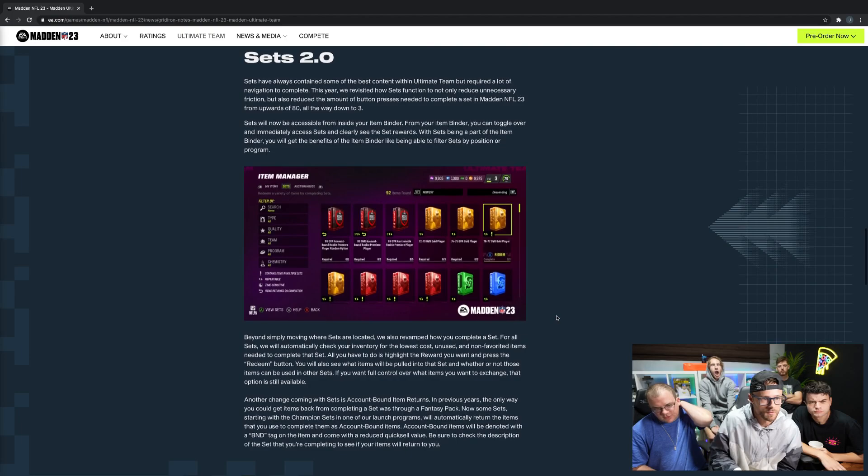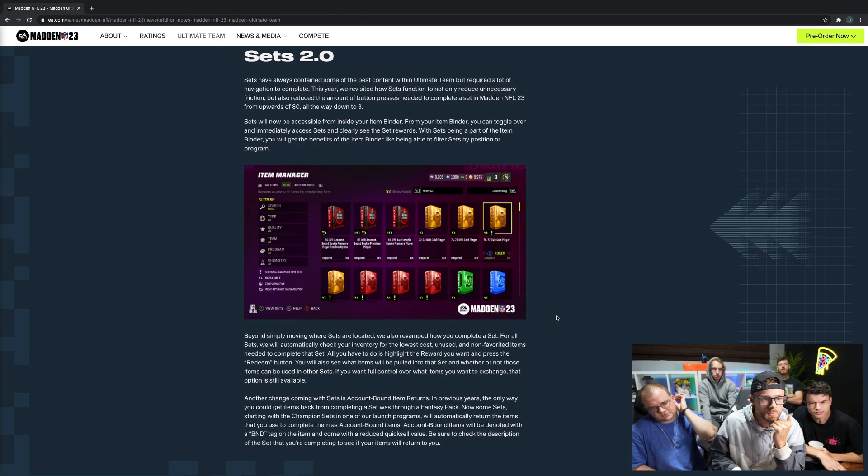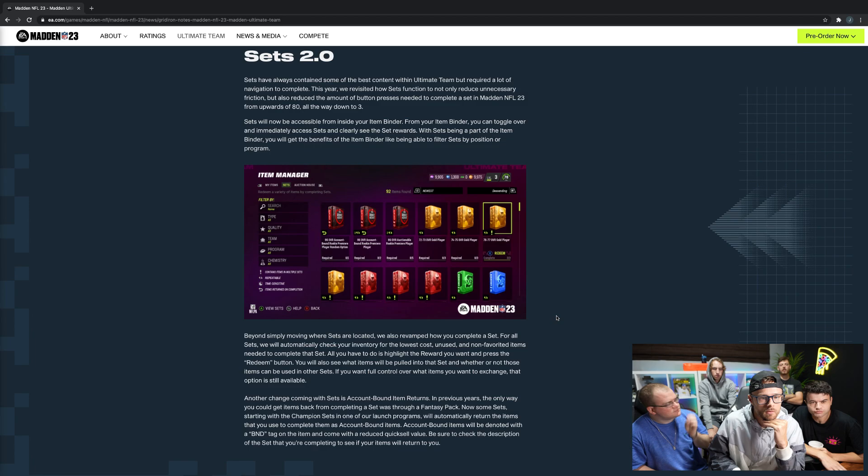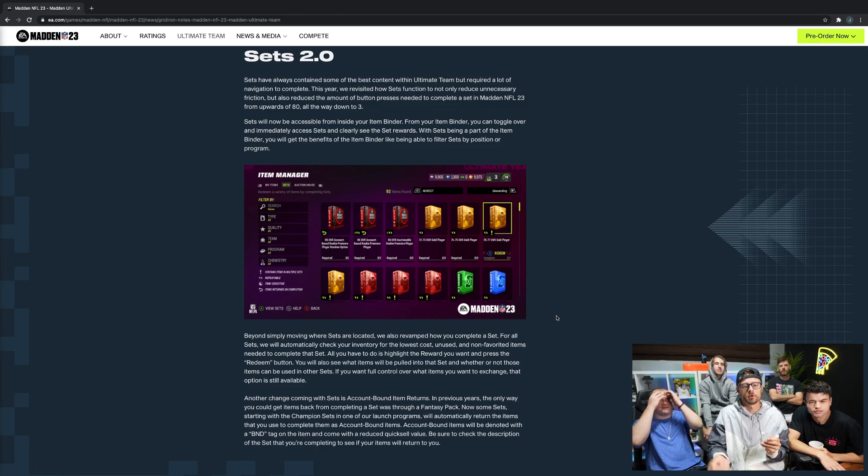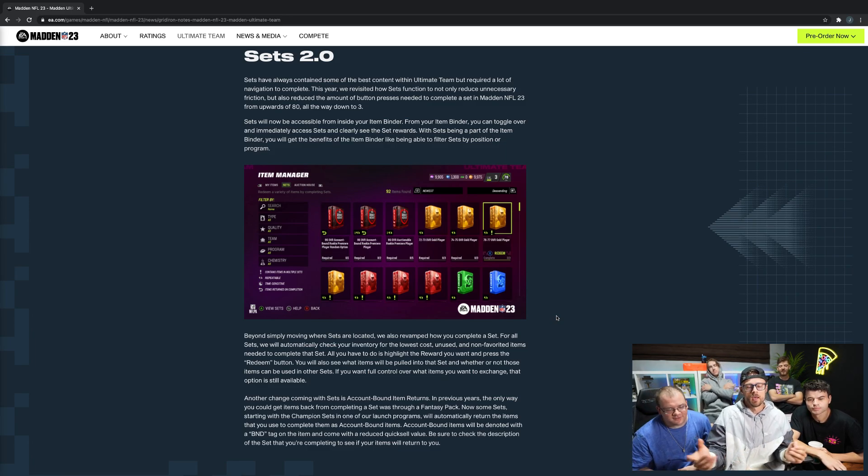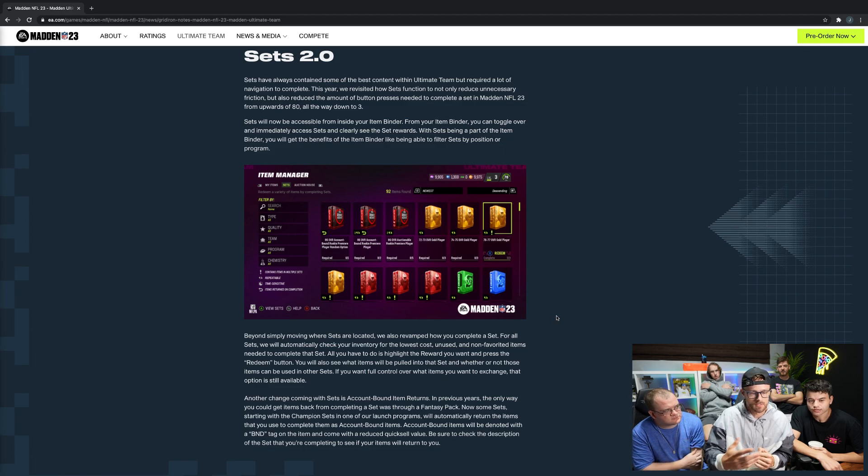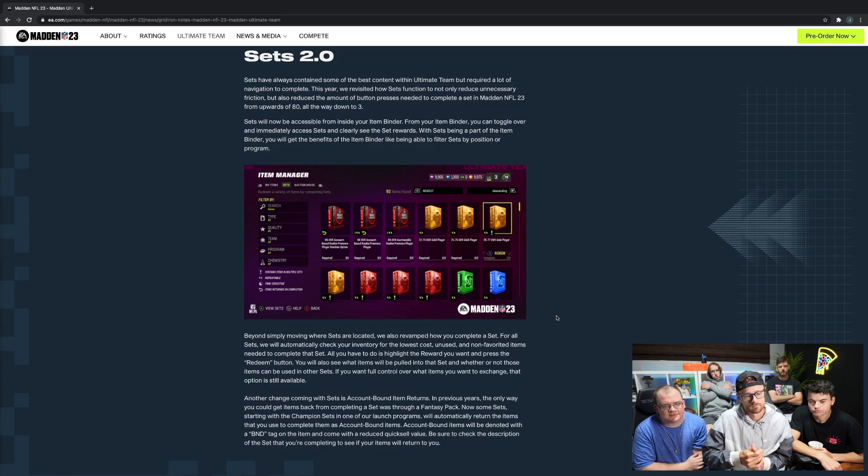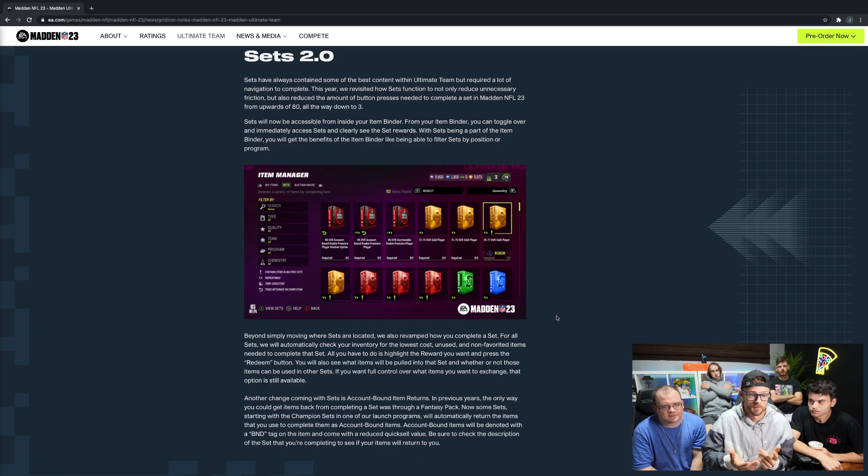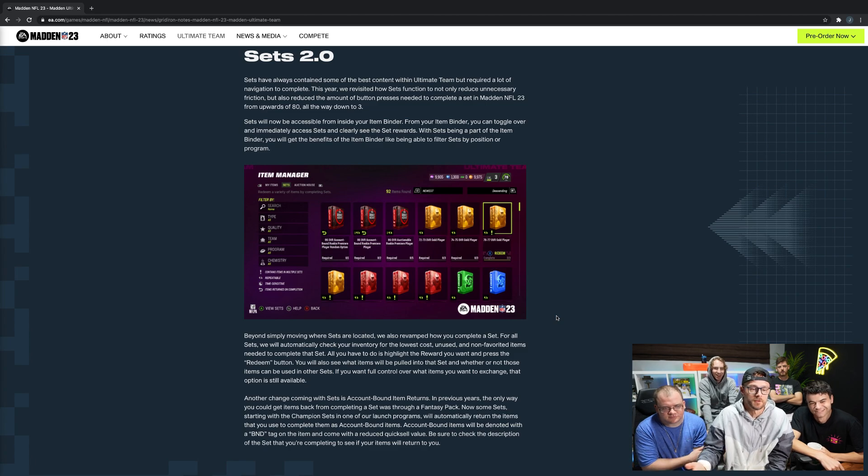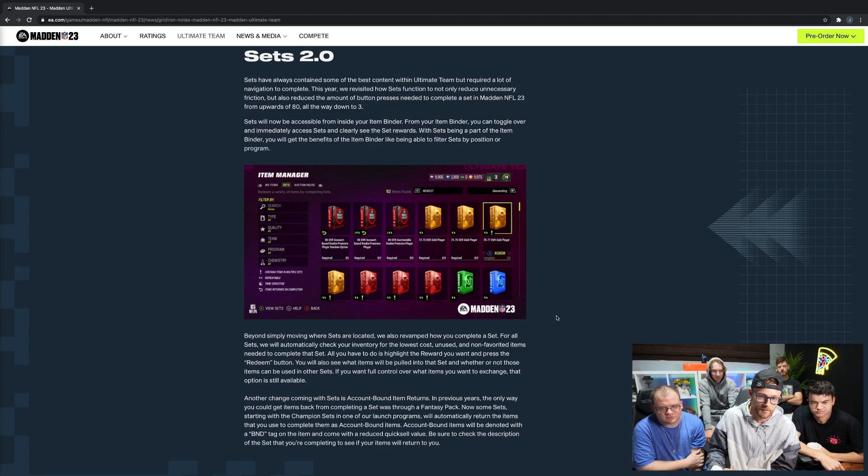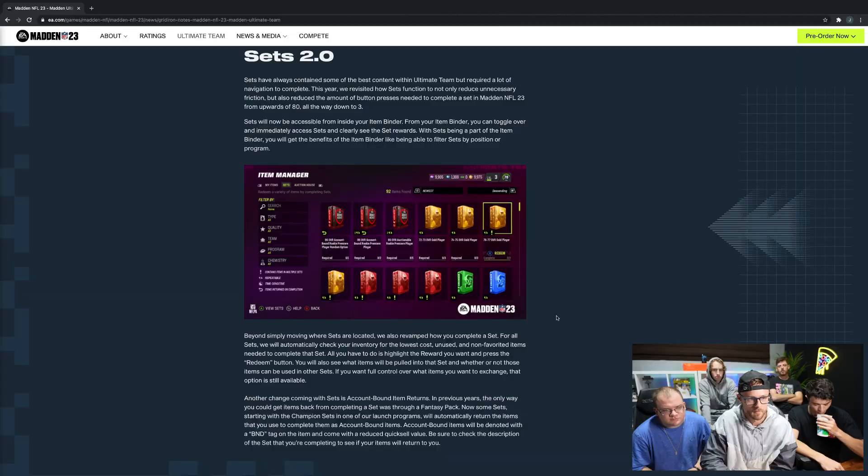Sets 2.0 - they're really revamping a lot of stuff and making ultimate team a lot more user friendly. Sets have always contained some of the best content to build a team around. They've reduced the amount of button presses needed to complete a set. So if you're doing a set now, there's one button that you could press and it'll automatically throw in your lowest overall tier players. You can still do them individually, but if you're looking to just do things really fast, now they added a button that will fill out your set for you.